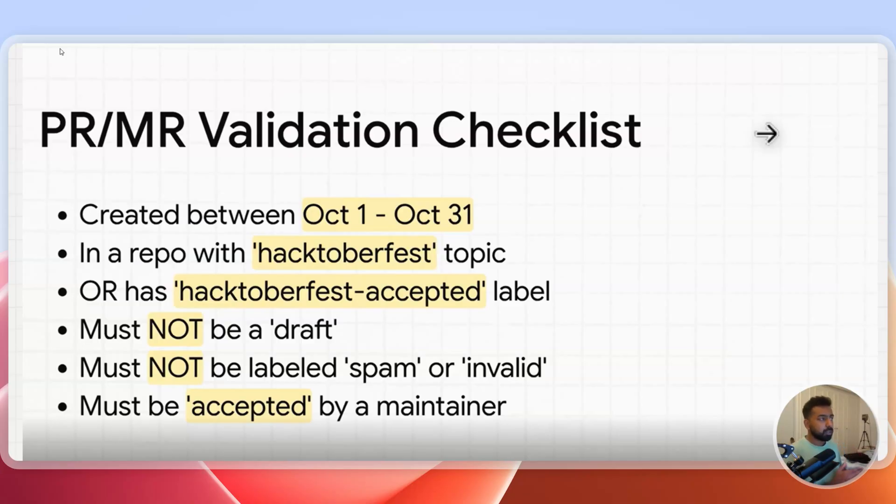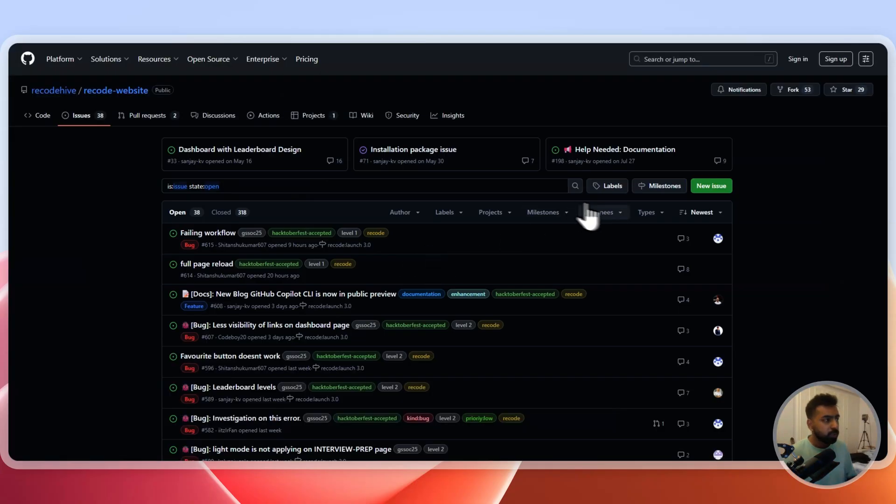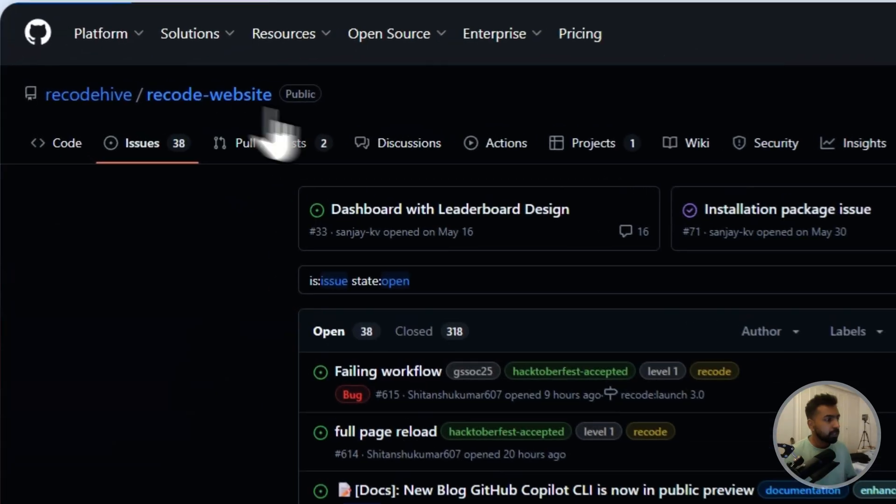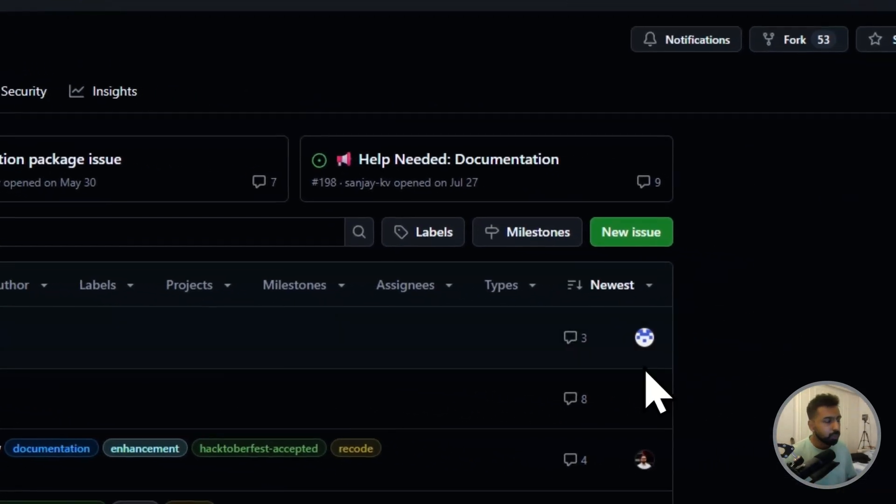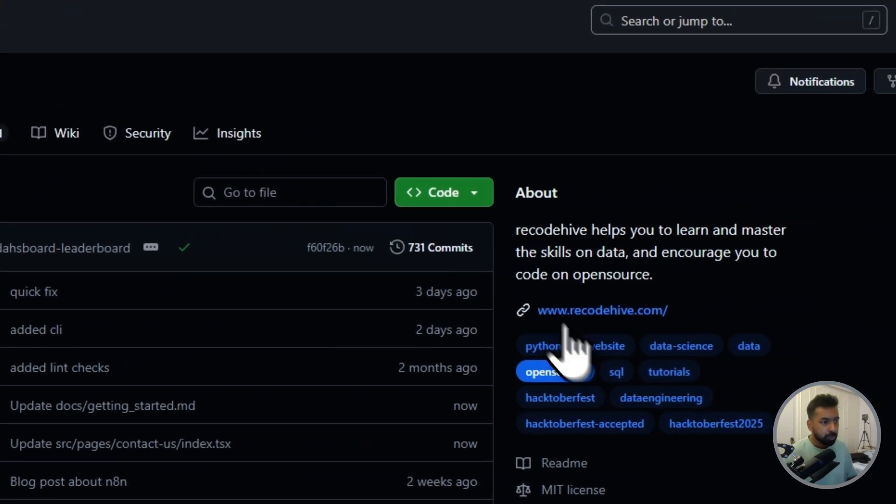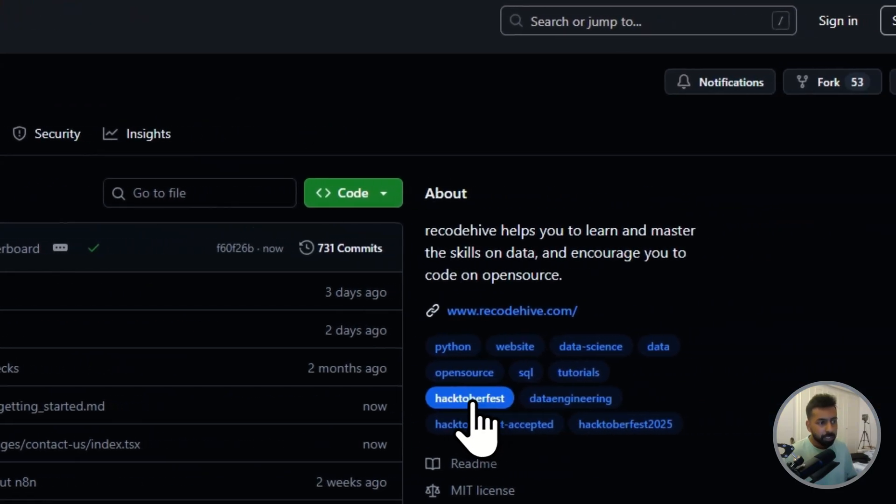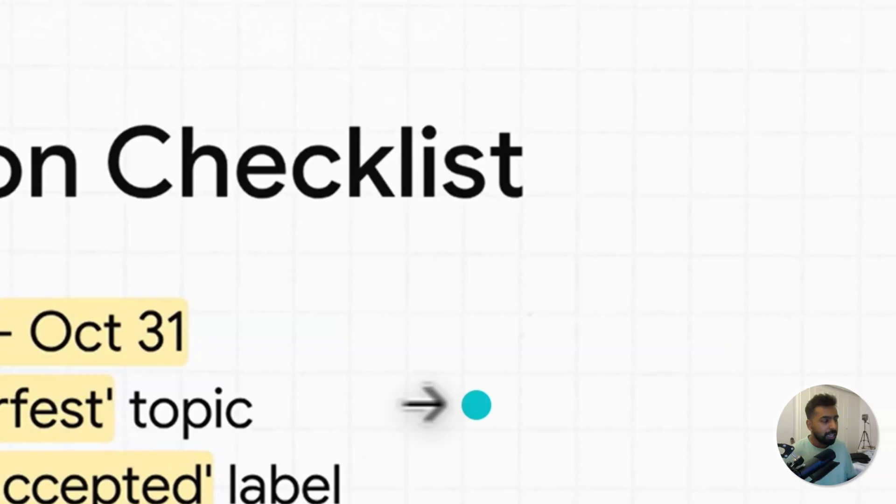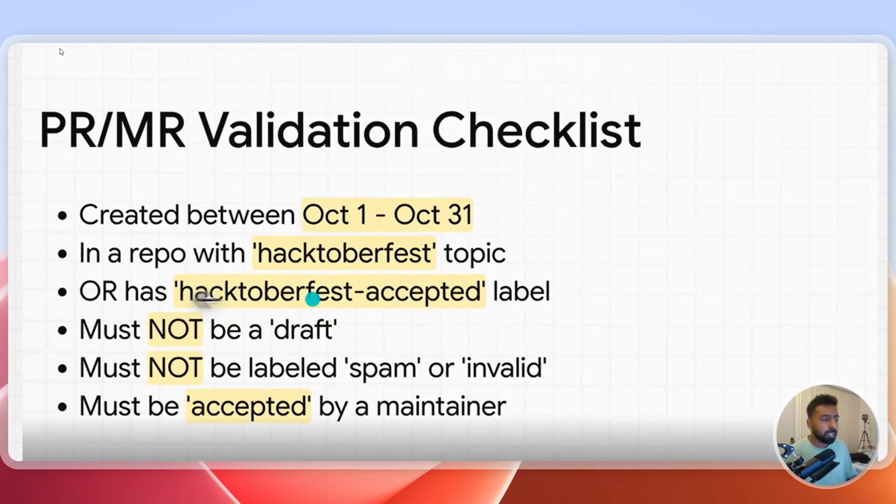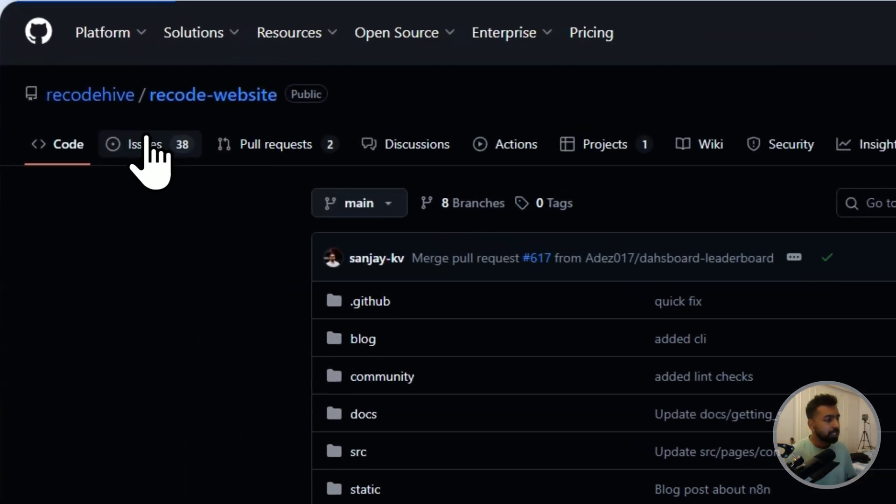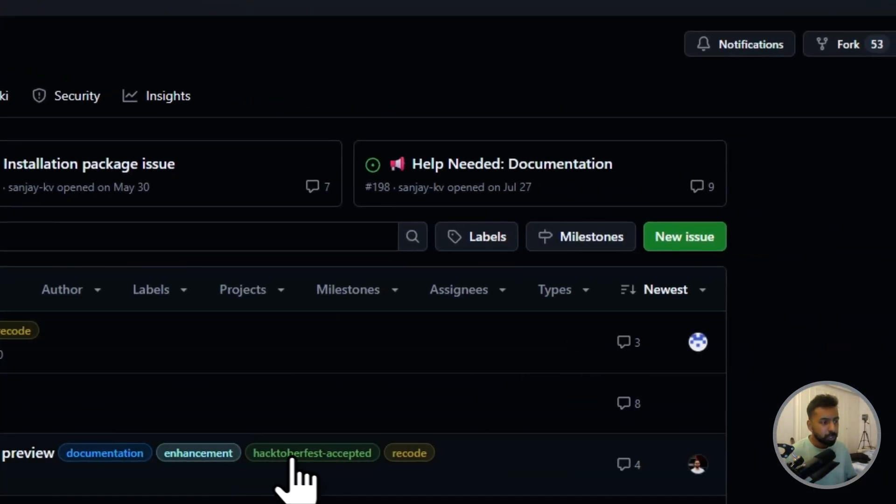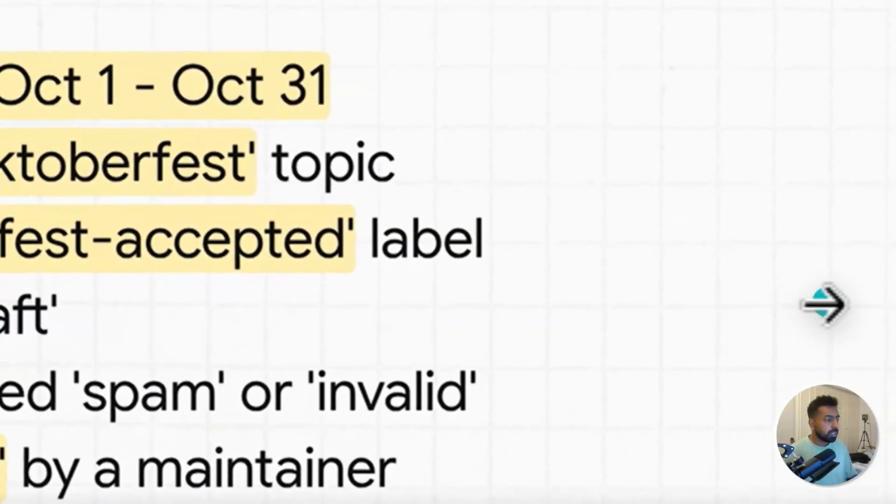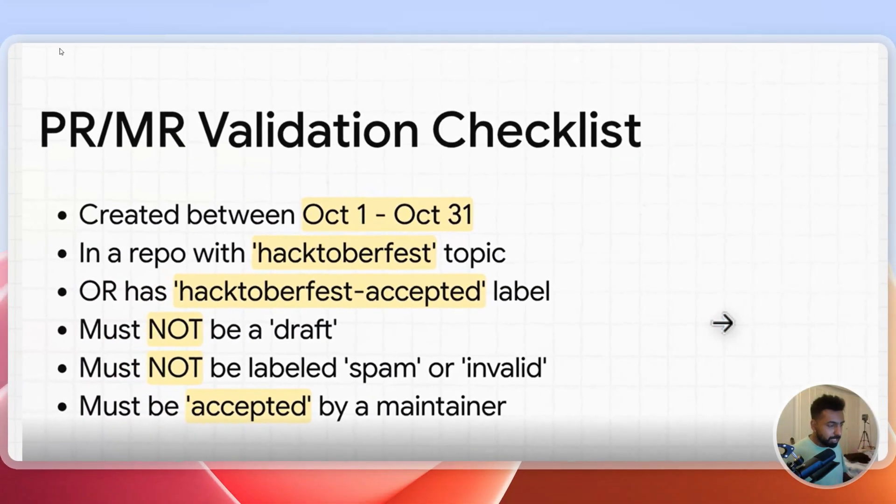A few things to keep in the checklist: the PR must be validated within October 1st to 31st, and the repository should be having a Hacktoberfest topic label. Any repo should be having a topic called Hacktoberfest and it should be having a PR or issues labeled Hacktoberfest accepted. If you go to the issues or PR you will be able to see Hacktoberfest accepted and that should not be labeled as spam or invalid.